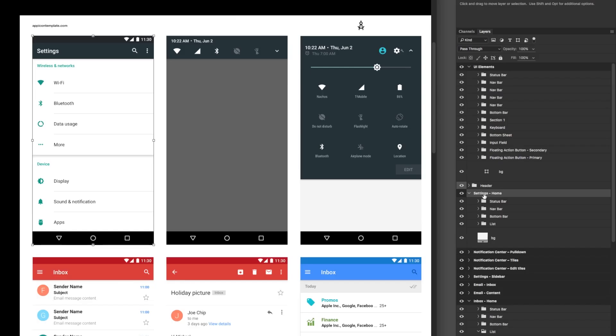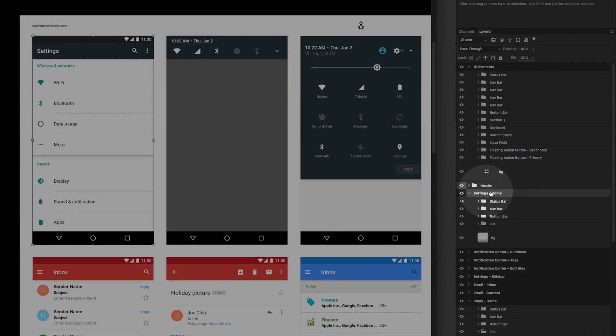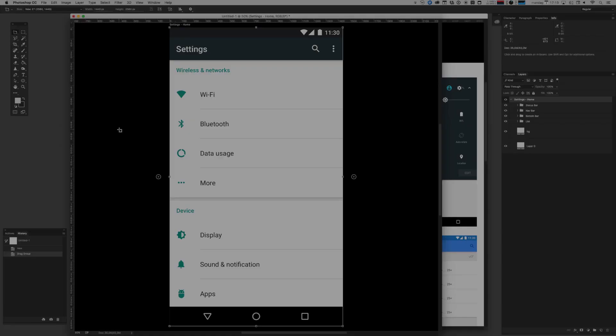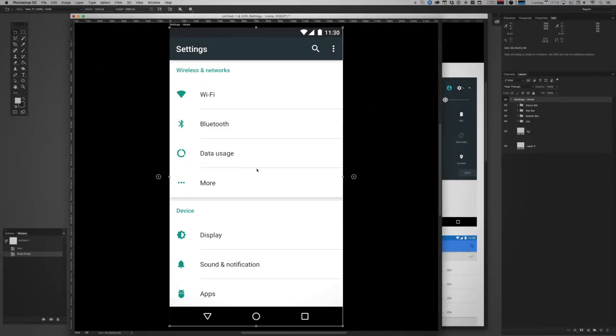You go ahead and you find that on your layers pane. You select the entire artboard and you drag it into your new document. And now that new document is converted into an artboard with those exact dimensions. And we can start building out our interface right here.